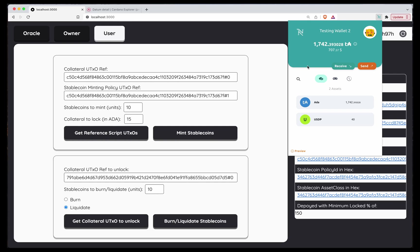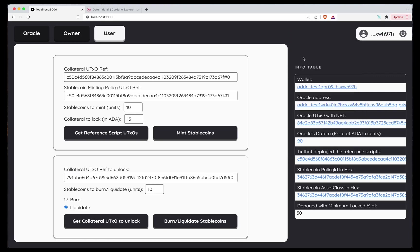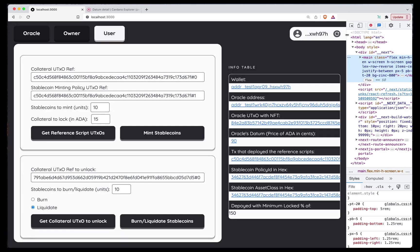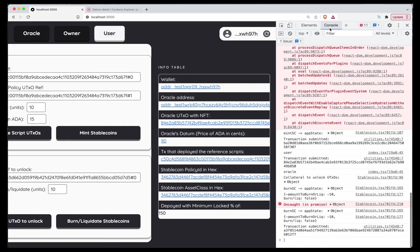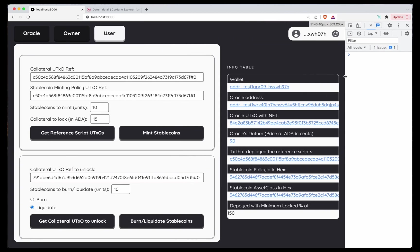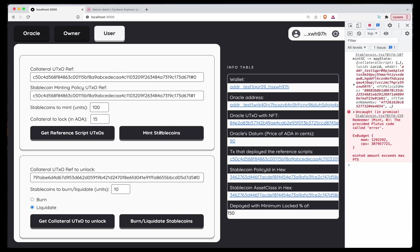And that's pretty much it. We can create stablecoins, we can burn them, we can liquidate someone else's position. So that's pretty much the whole thing. Here we just explore the happy path, but you can try to break things. In this case, I'm going to open the console, clear everything. And if, for example, I try to mint 100 stablecoins, but with only 15 ADA lock, and try to mint them, I get the error that the minted amount exceeds the maximum allowed. This maximum possible mint is calculated based on the amount of collateral trying to be locked and the value of the oracle.